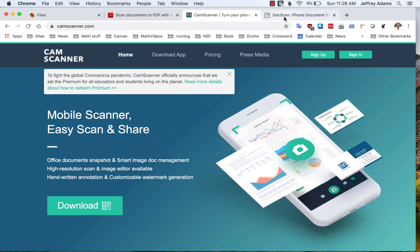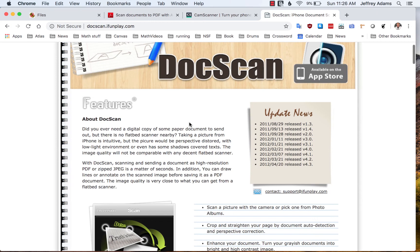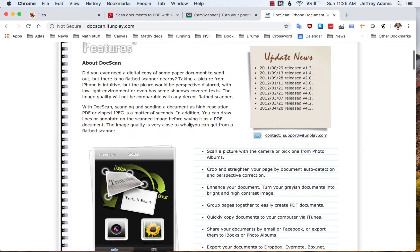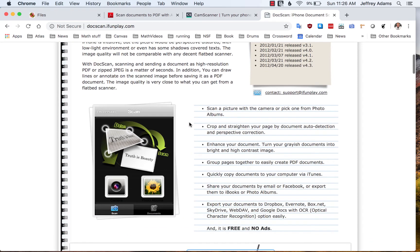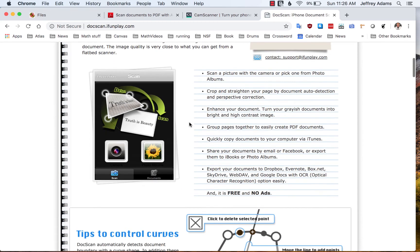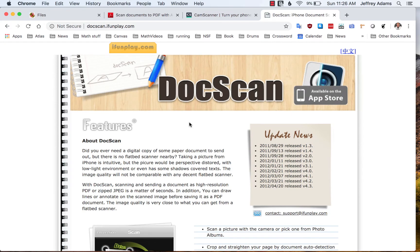Another one that's been recommended to me is called Doc Scan. I believe at least the basic versions of each of these three apps is free. I haven't used the second two. I'm going to illustrate the process using Adobe Scan.